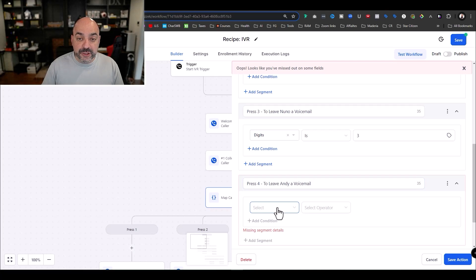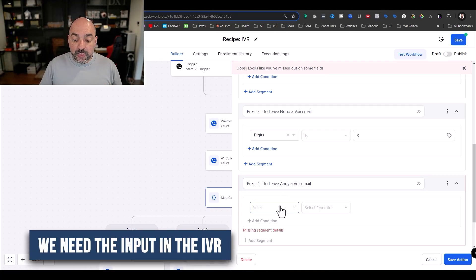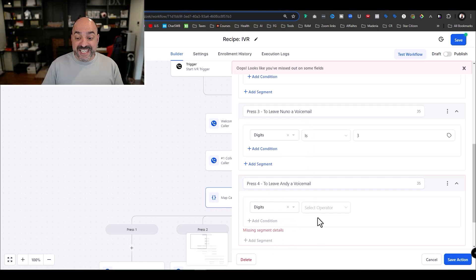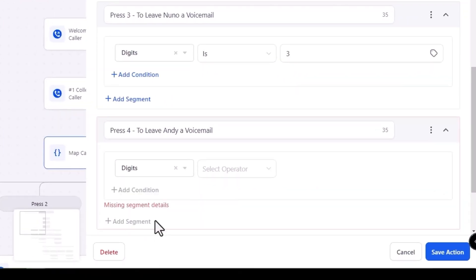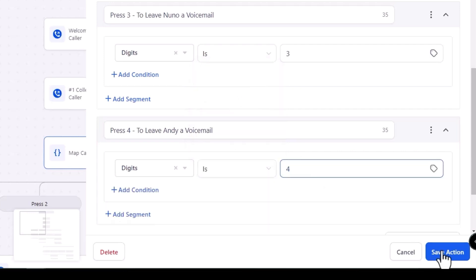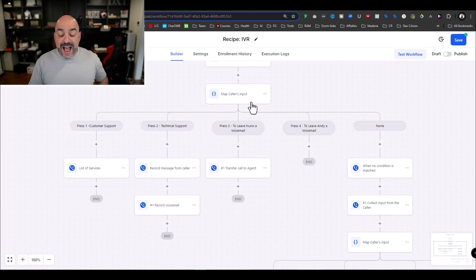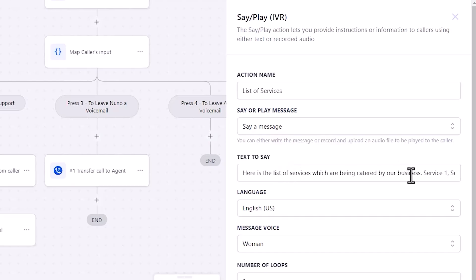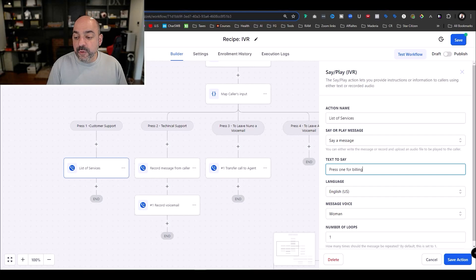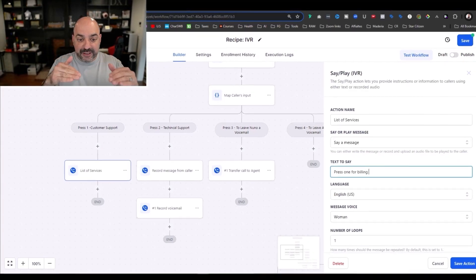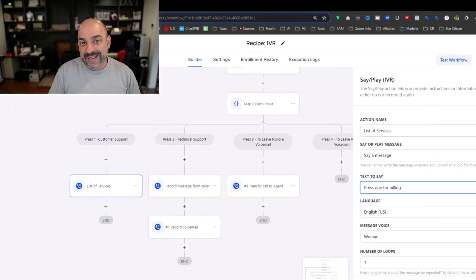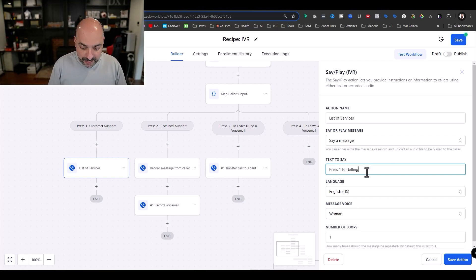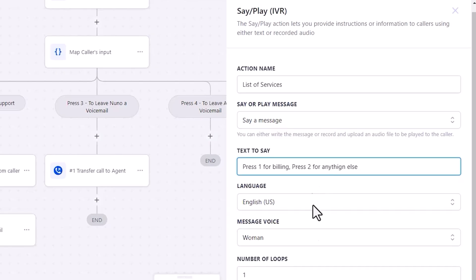Press 4 requires adding a new branch — I added another branch for leaving Andy a voicemail. To capture the input in the IVR, hit Select and choose IVR Gather, which collects input from the digits being dialed. For press 4 I set the digit to 4 and hit Save. Now for press 1 customer support, I can add a sub-menu: press 1 for billing, press 2 for anything else — keeping it simple and using numbers, not letters.